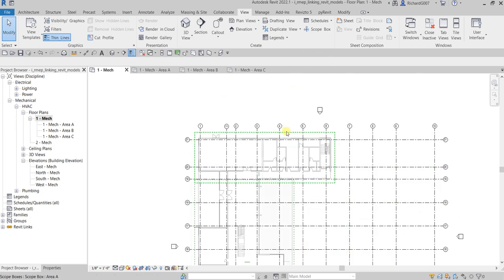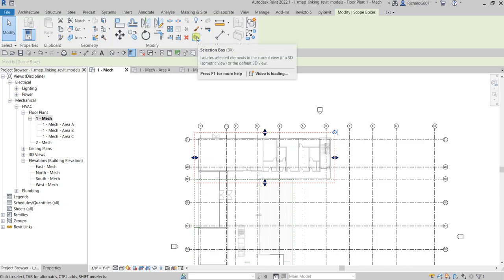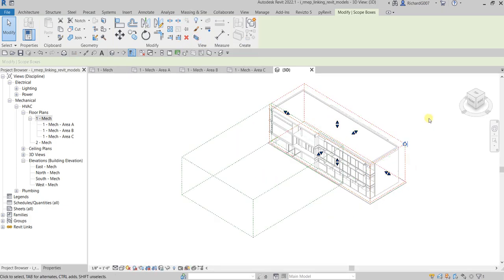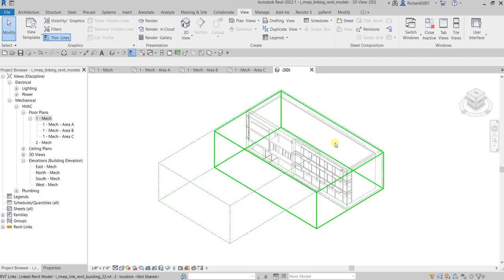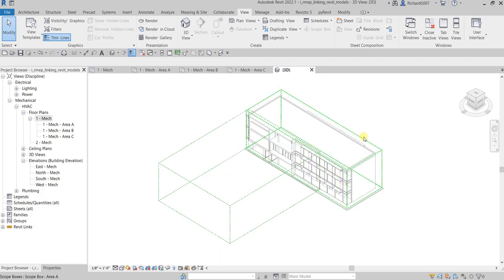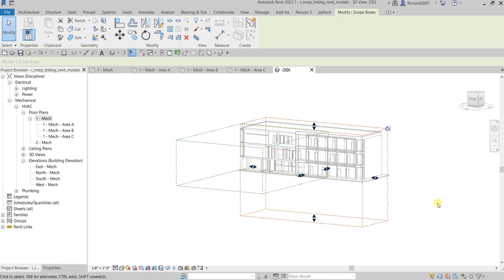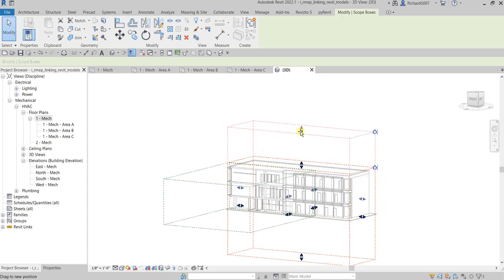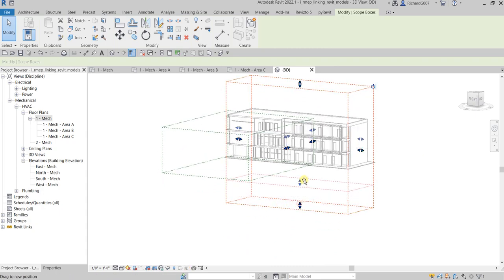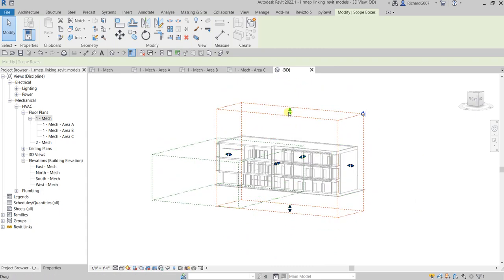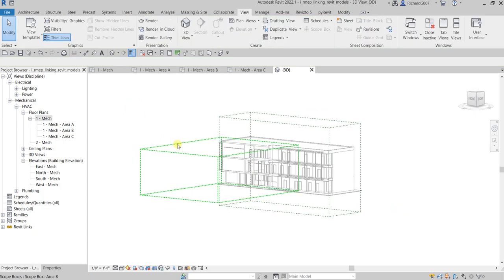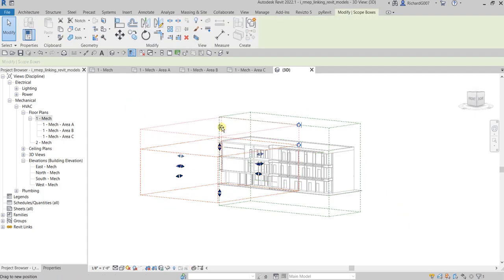Let me open the 3D view using the Selection Box to check the scope box. As you can see it's already cut based on the scope box. Make sure your scope box has enough height to encompass the whole building — it's okay if the scope box is very high as long as it covers all elements.